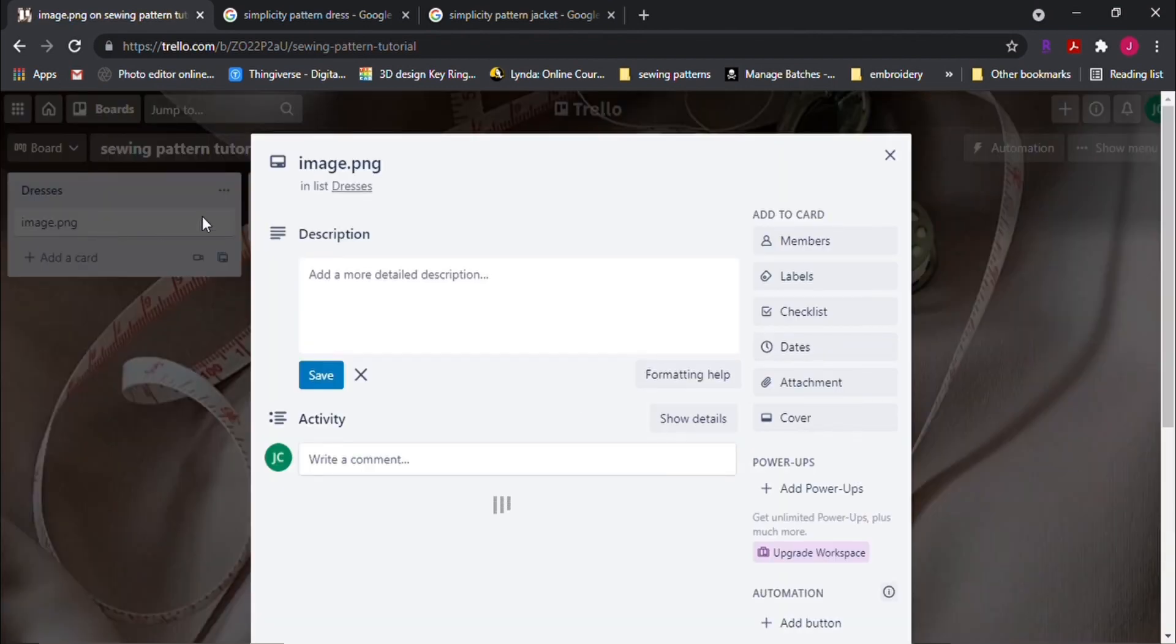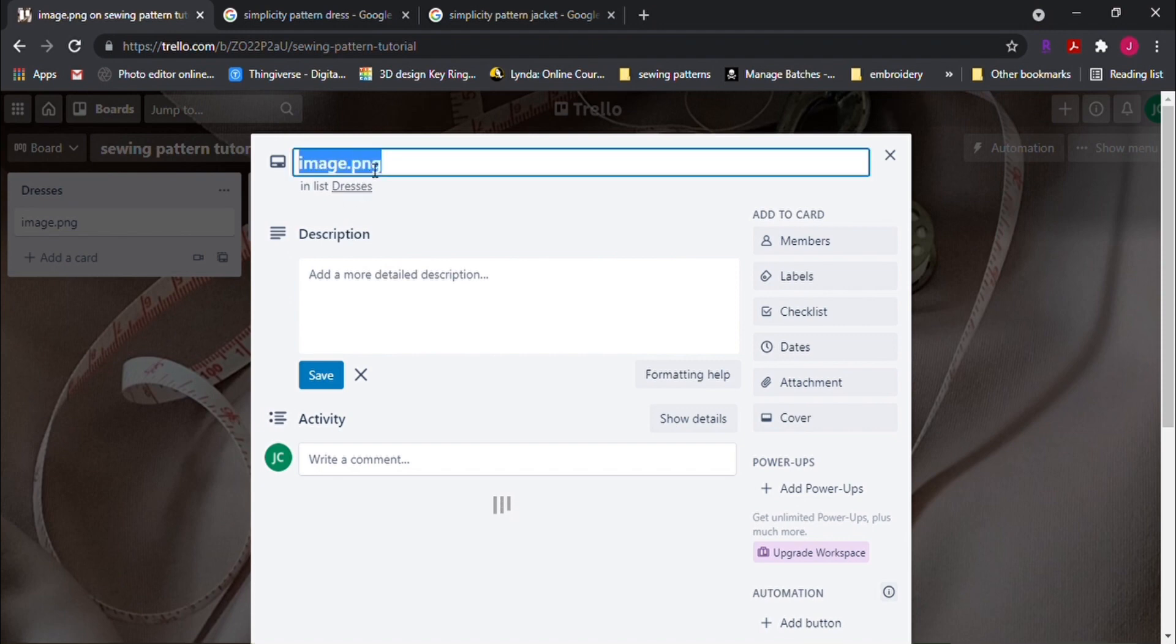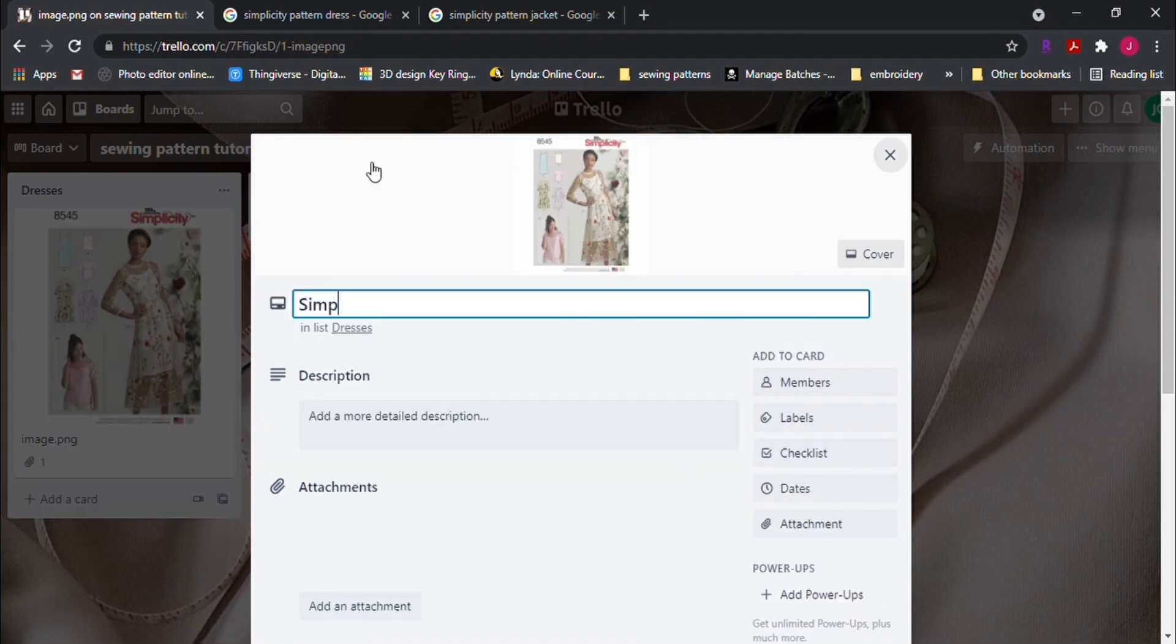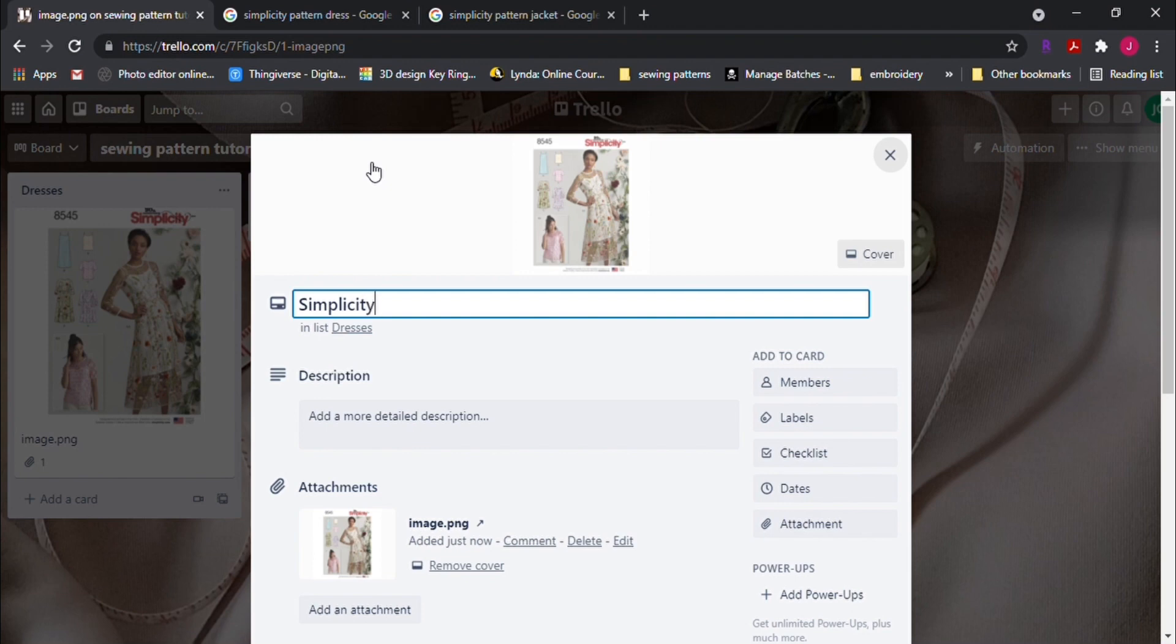Let's open up the card and rename the title. For mine, it'll be a simplicity and a number pattern. You can input descriptions if you want in here as well.